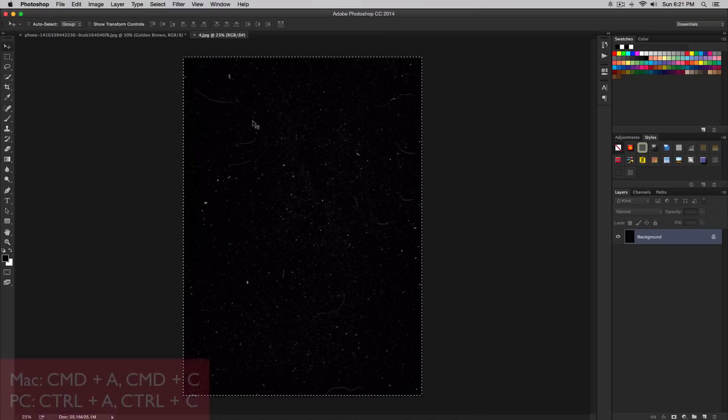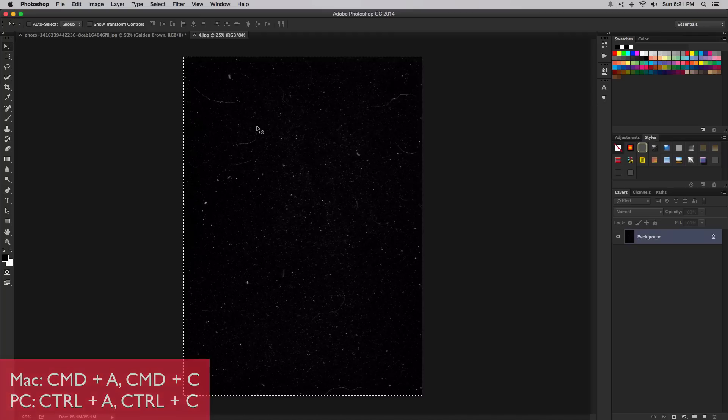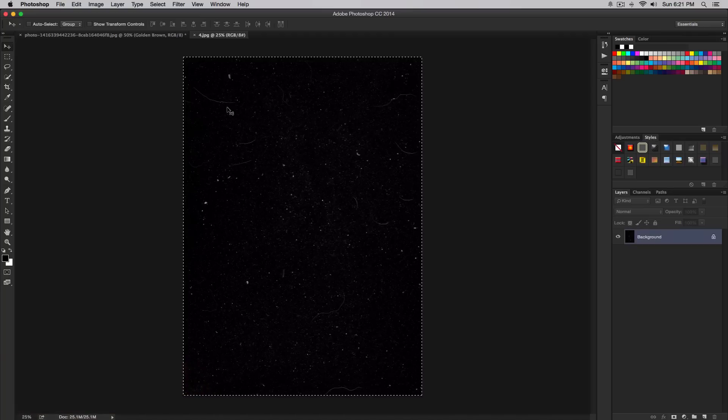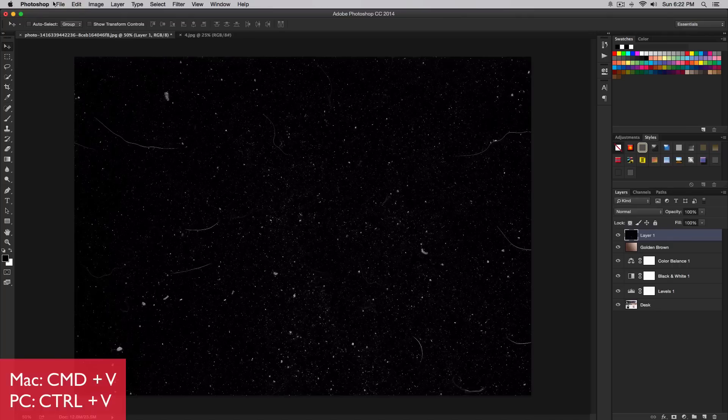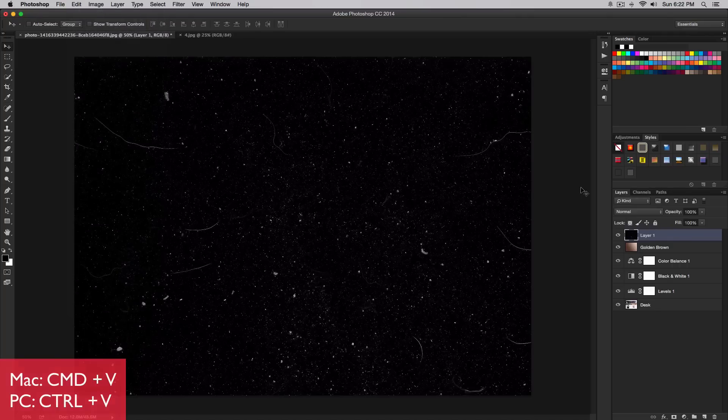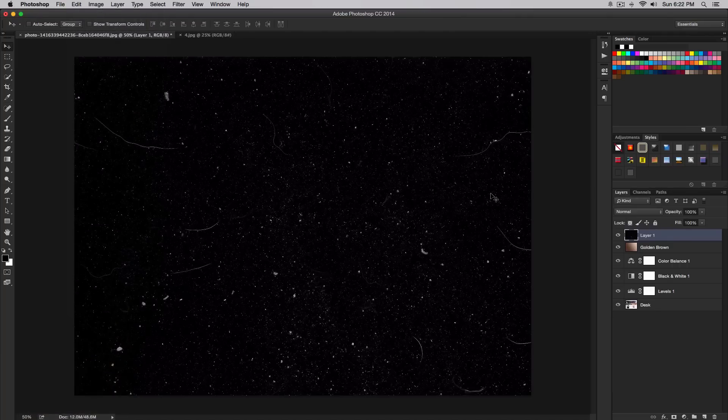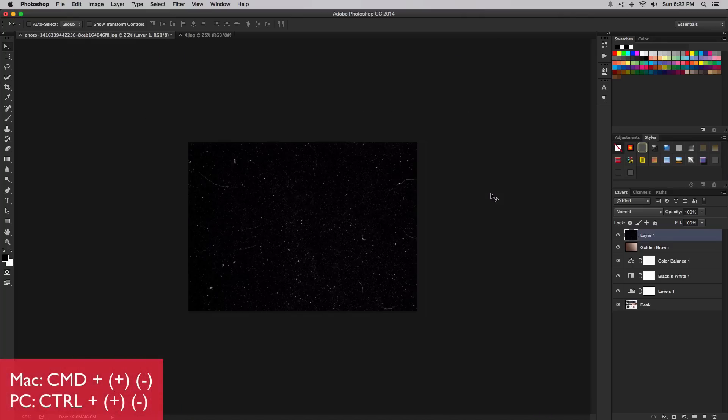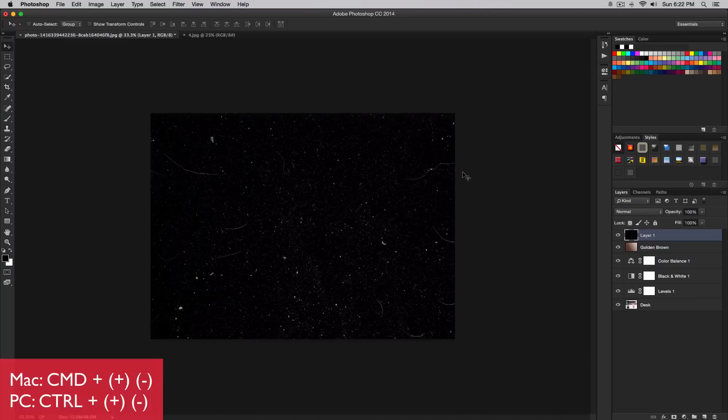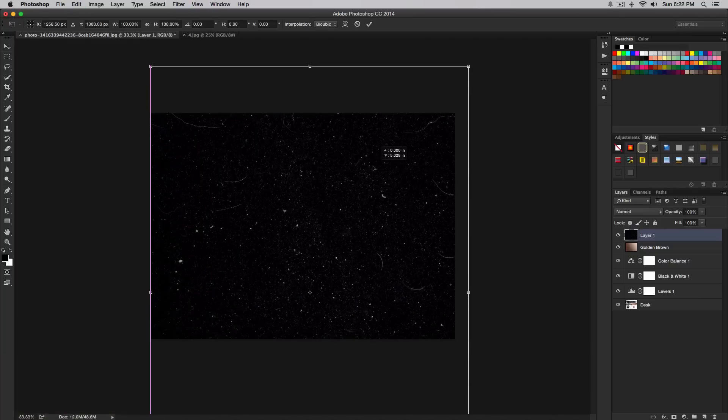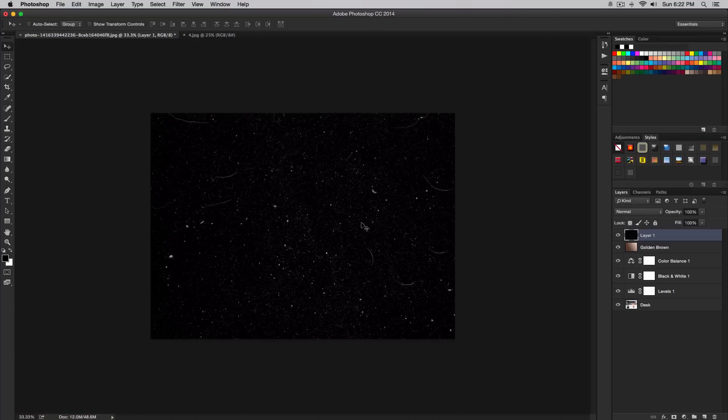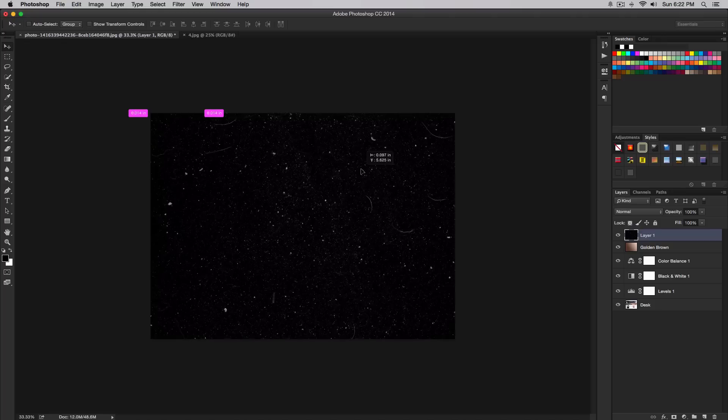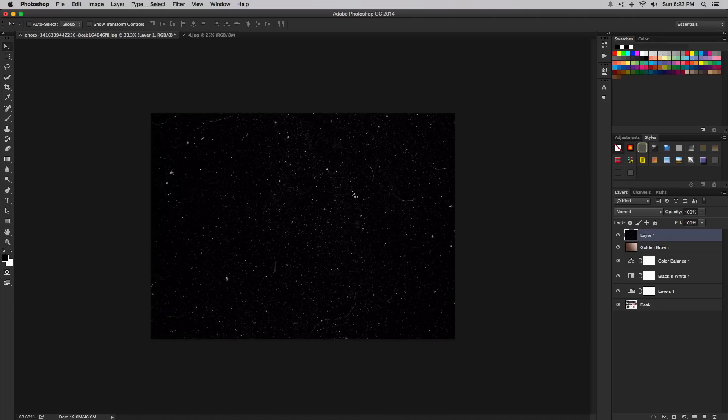Click open, then go to the move tool. Press Command A or Command C, or Control A or Control C on PC. Or you could go to edit and copy. Go back to your image and paste it—Command V or Control V, or edit and paste. Zoom out using Command minus or Control minus if you're on PC. Simply move this around. To transform it, press Command T or Control T, then press the check mark. Move it to wherever you want.